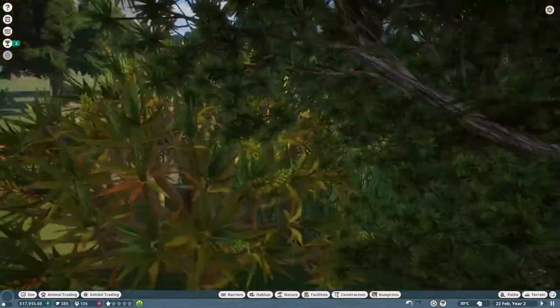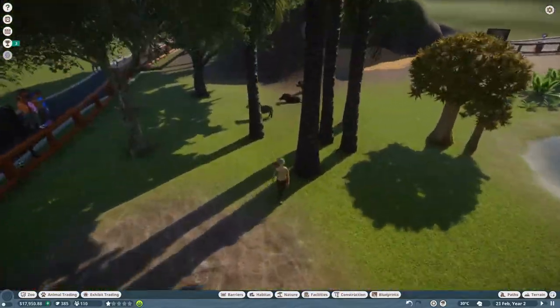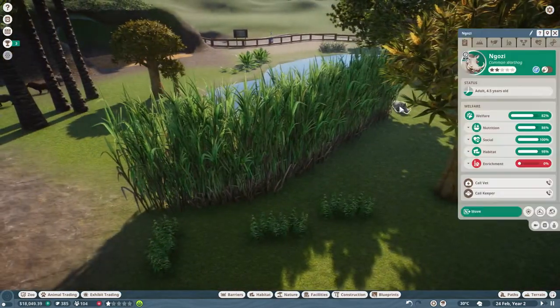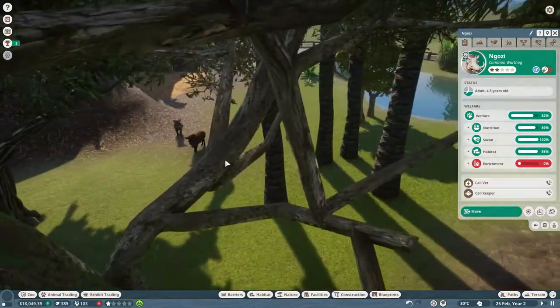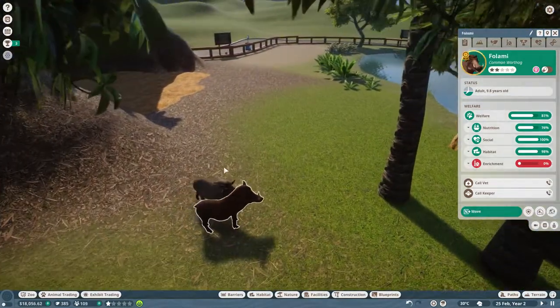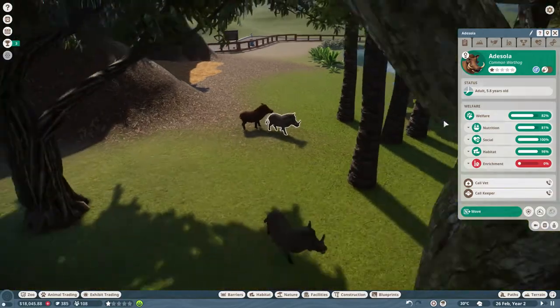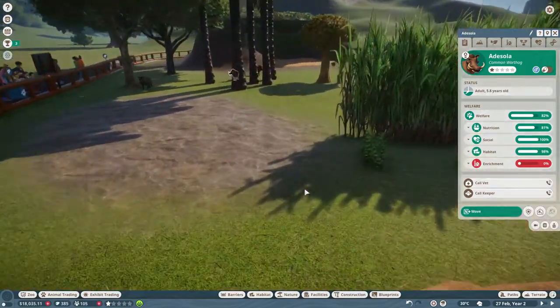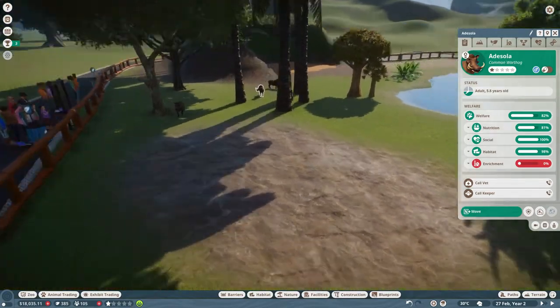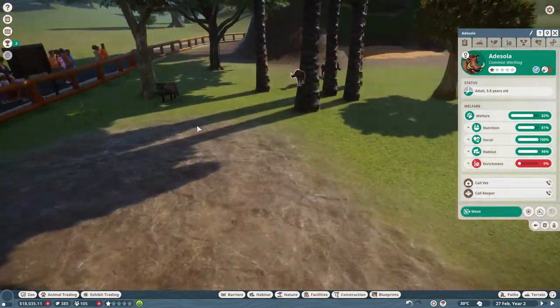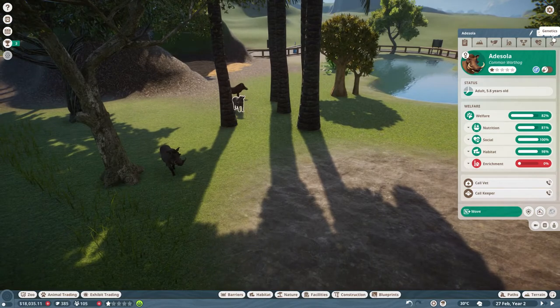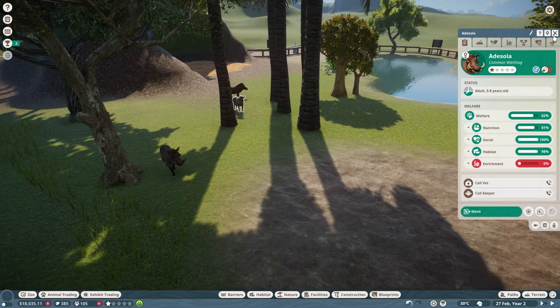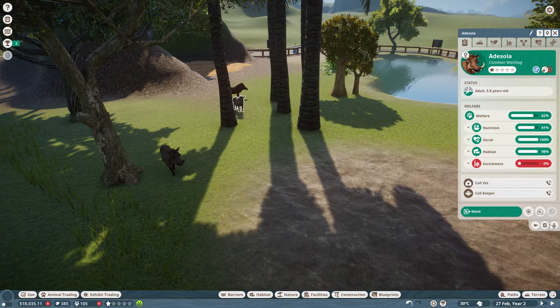I also noticed something I did in the last video. I was gonna get two males and two females, but I ended up getting three males and one female, because I was a bit blind. Also, I looked in the Zoopedia, and there should only really be one male per group. So I'll probably end up making a second enclosure for them eventually, or maybe trading them off or something.